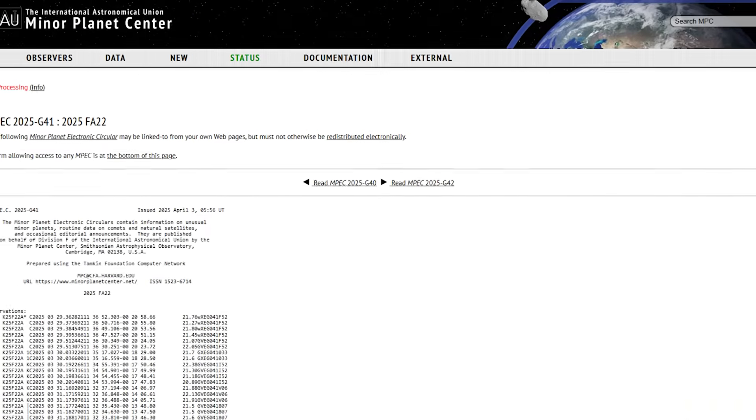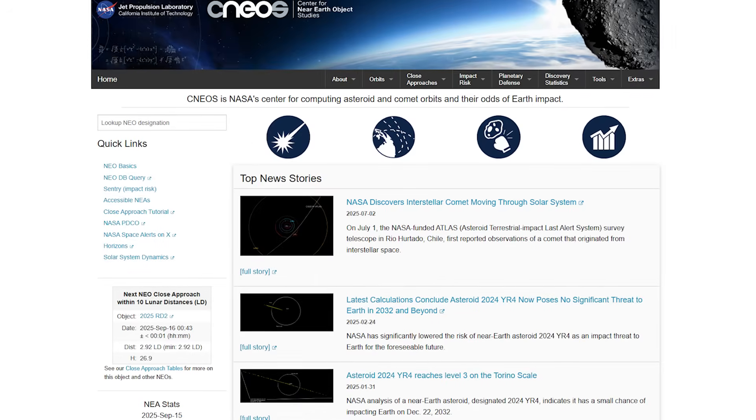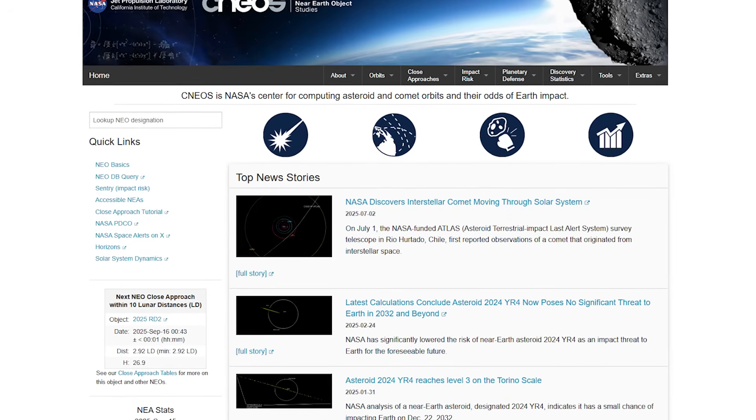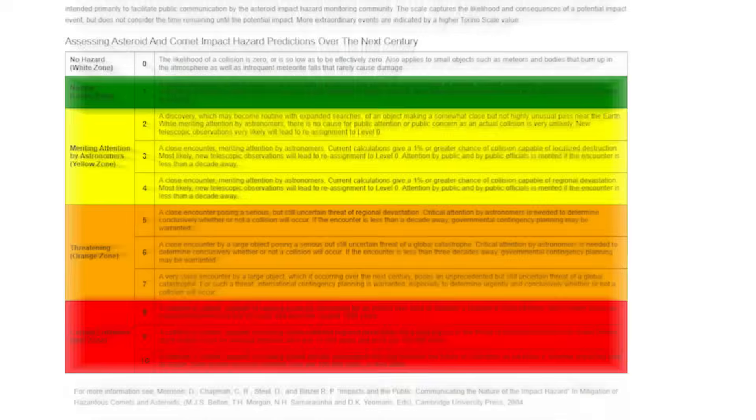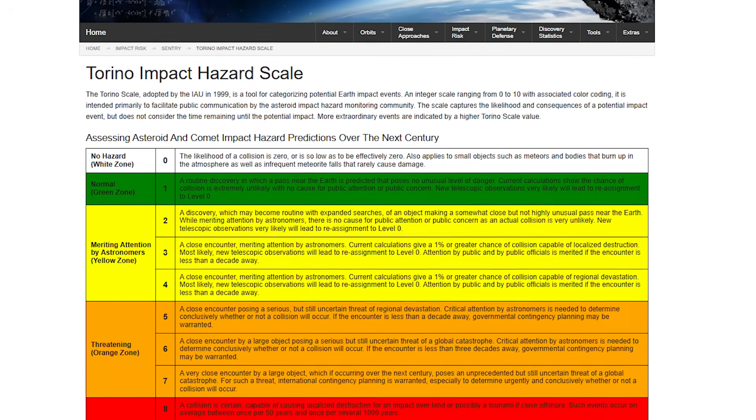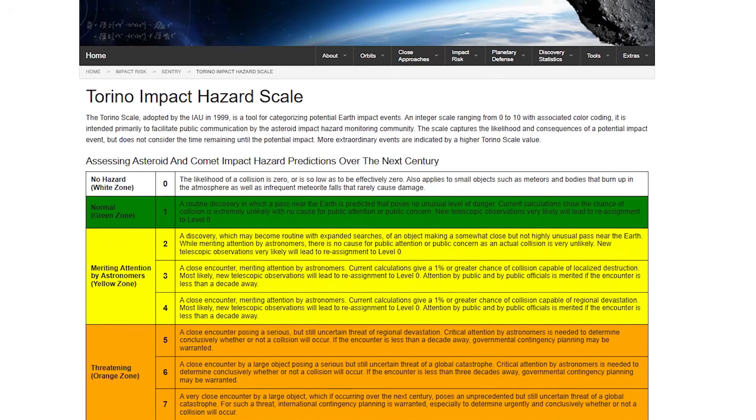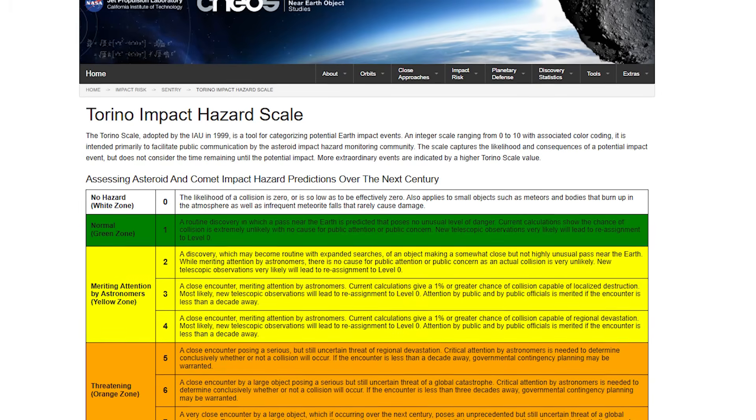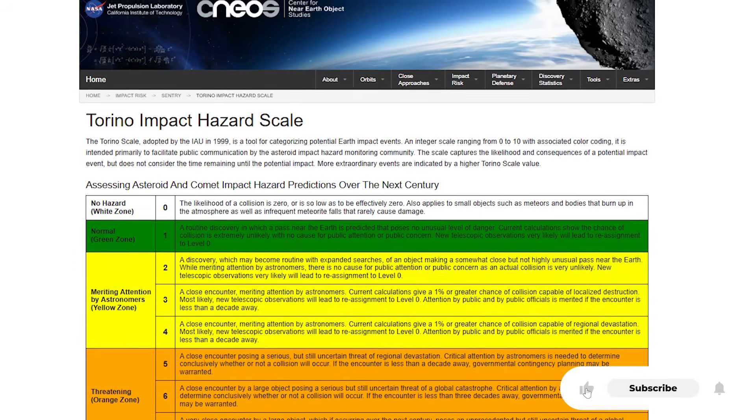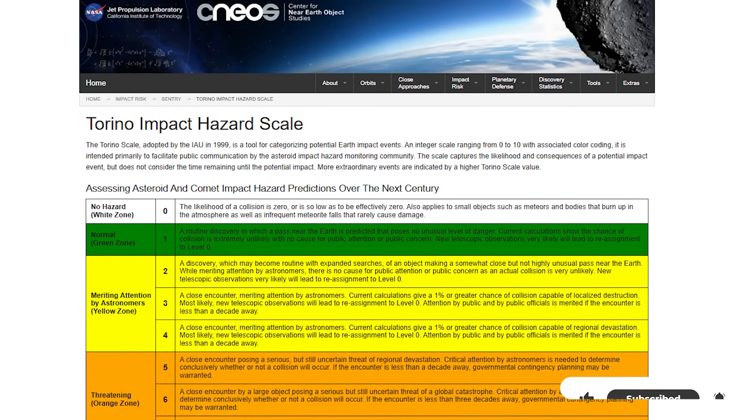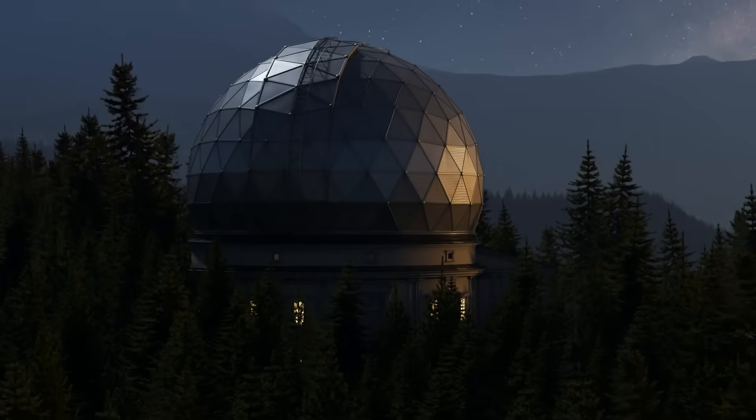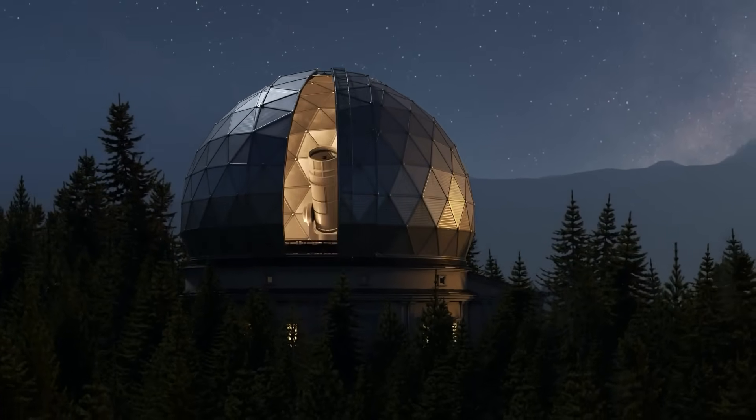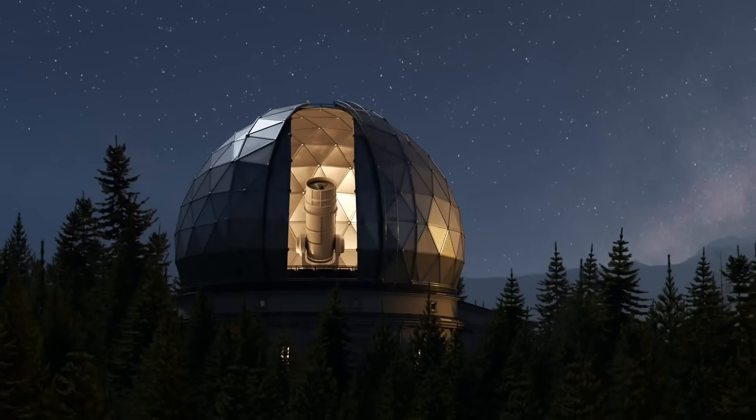After the discovery was submitted, the Minor Planet Center confirmed it, and NASA's Center for Near-Earth Object Studies got to work refining the orbit. And what they found initially gave everyone chills. For a few tense days, FA22 was flagged with a Torino Scale 1 rating, meaning it had a small, but non-zero, chance of colliding with Earth in the year 2089. The probability? Roughly 1 in 100,000. Now that's tiny, but not nothing. For a rock that could unleash hundreds of megatons of energy, it was enough to cause a stir.